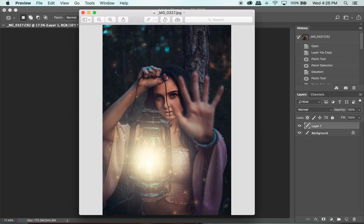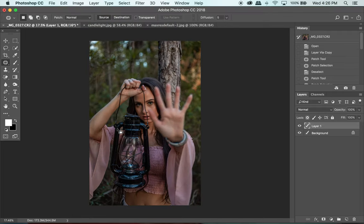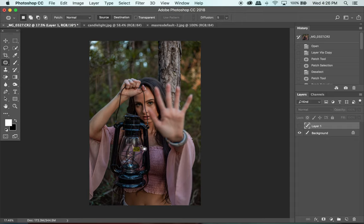Let's jump right into how I got this glow into this image. I'm not going to go through the whole editing, just the glow on this lantern. I did have a big sticker here that I forgot to remove, but that was easy to take out, so we're just going to ignore that layer.